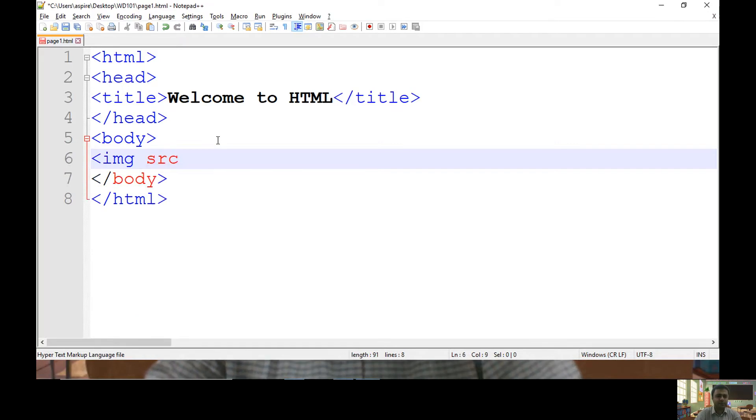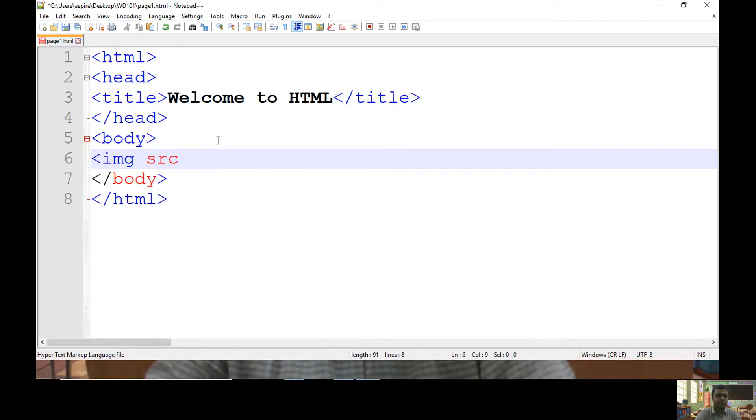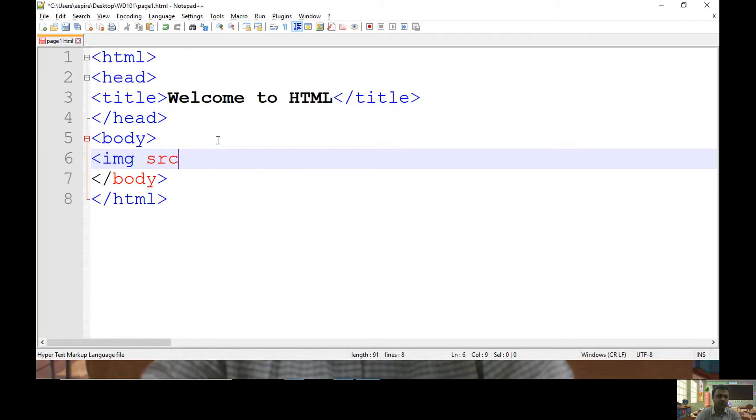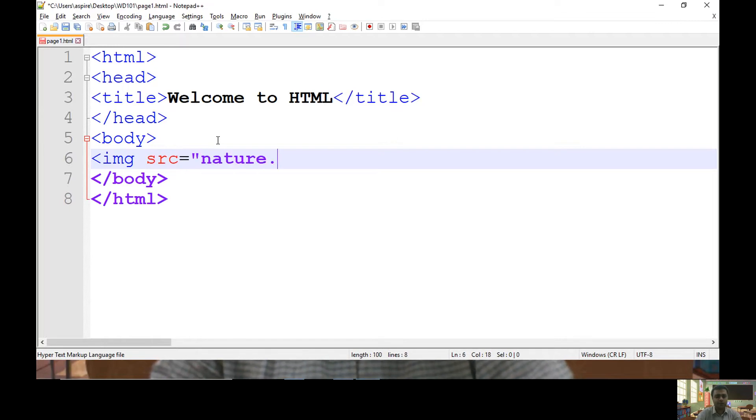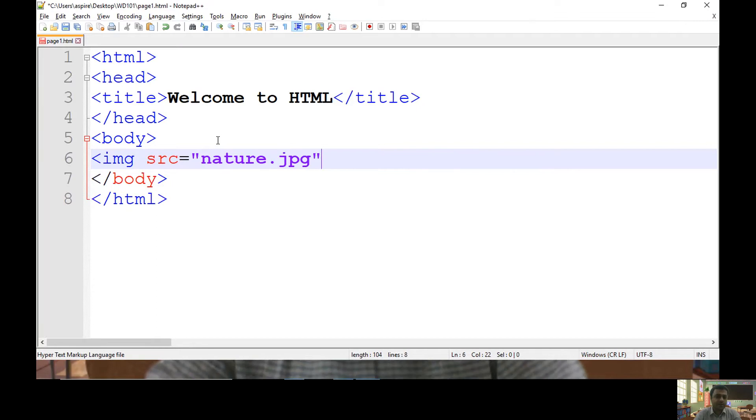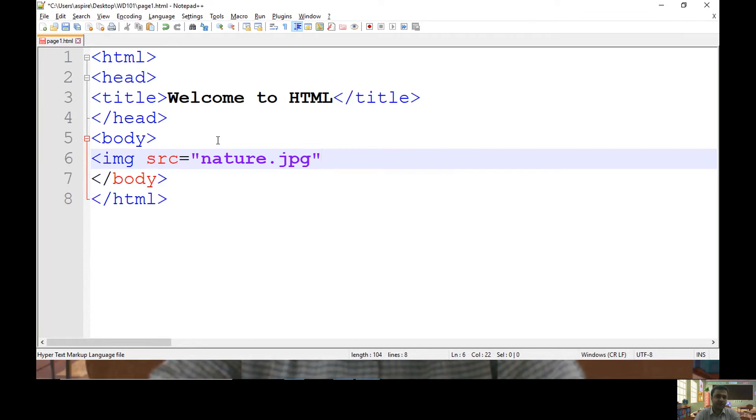To display an image, you need the source attribute that we can specify as src. Then you need to provide the name of your image with its extension. So in my case, it is nature.jpg.